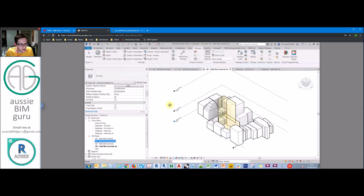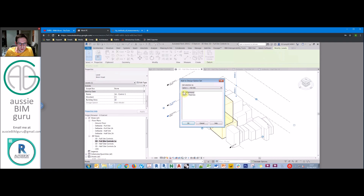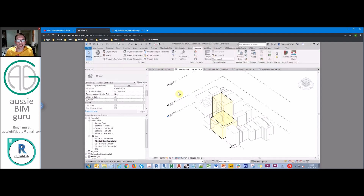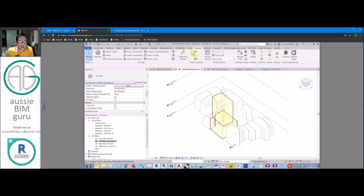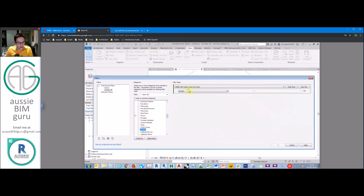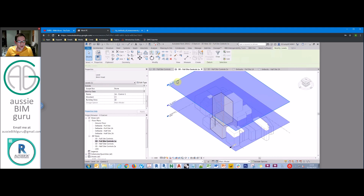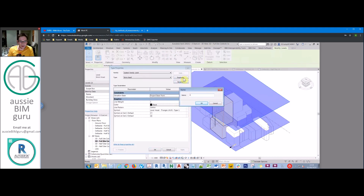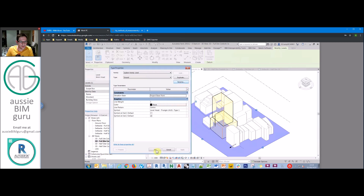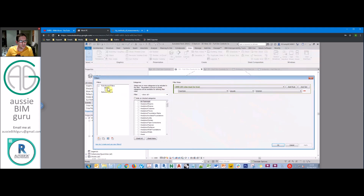Since we can't add levels to design options, we need to set up filters to hide them. We want a filter that will show only ground floor and the planning controls for option 1A. First, we'll create some level types — selecting the two control levels, duplicating their type, and calling it 'option 1A'. We'll rename the ground level type to 'ground' so levels are clearly typed, and from there we can make filters to isolate them.